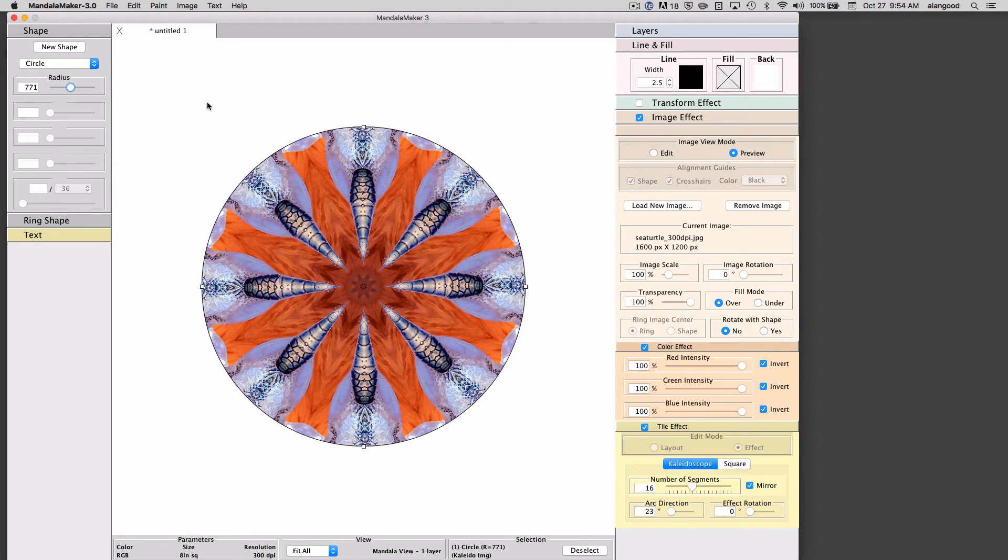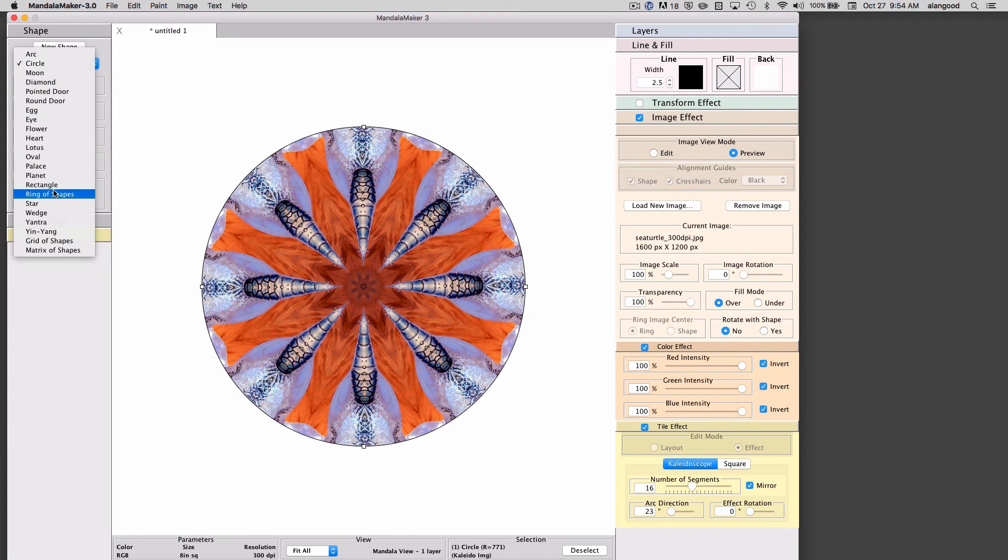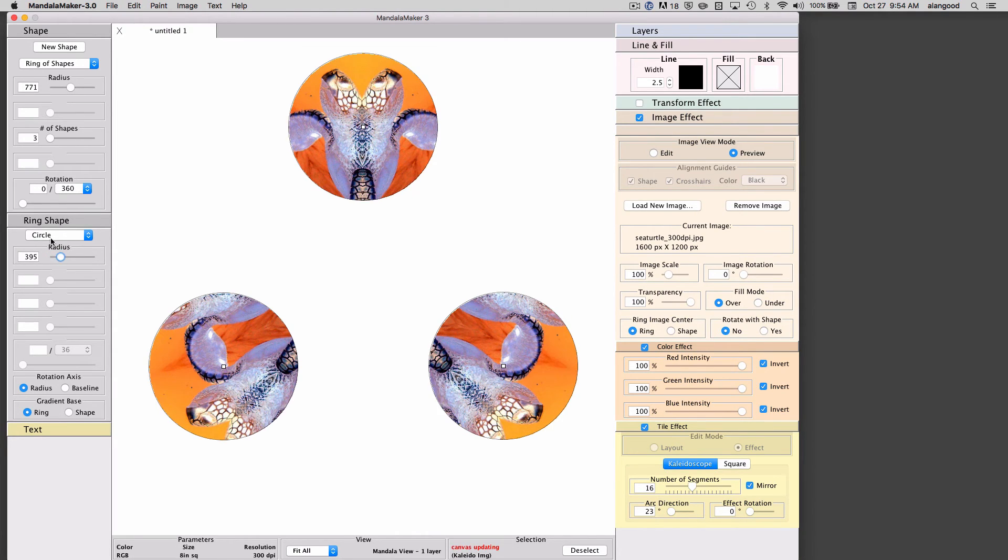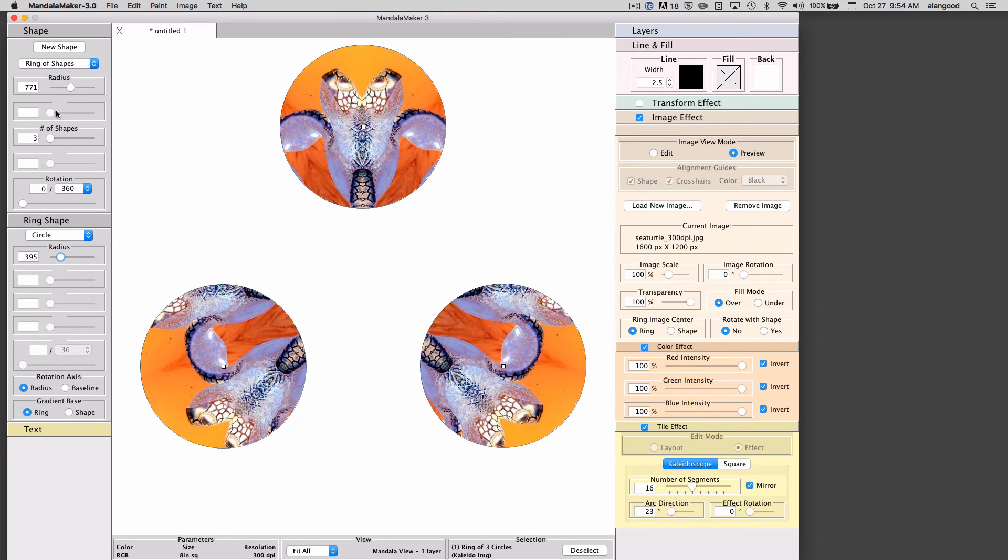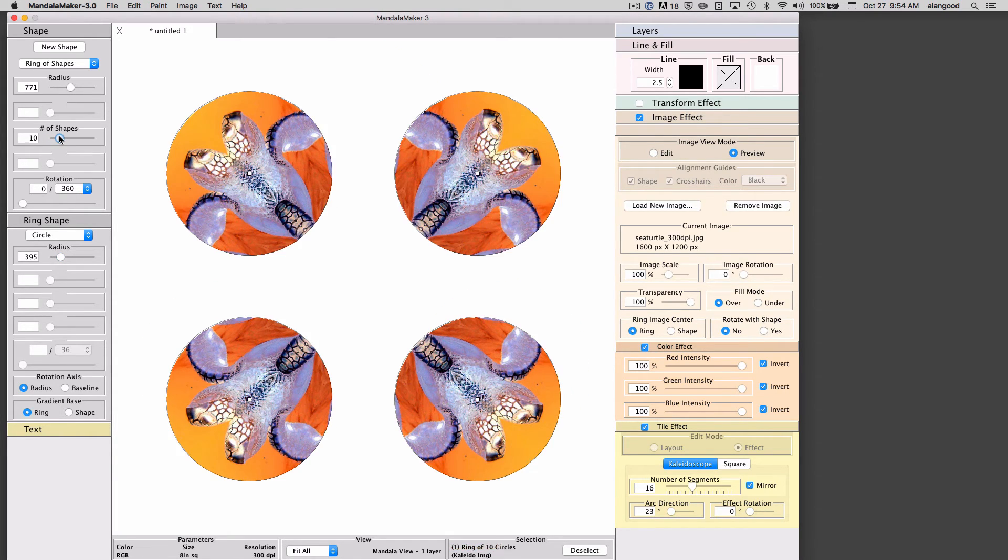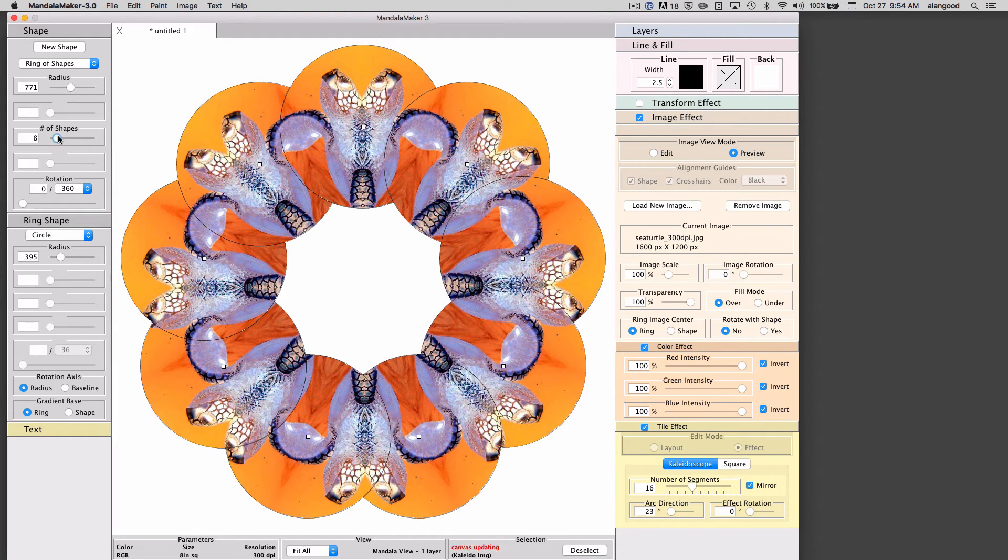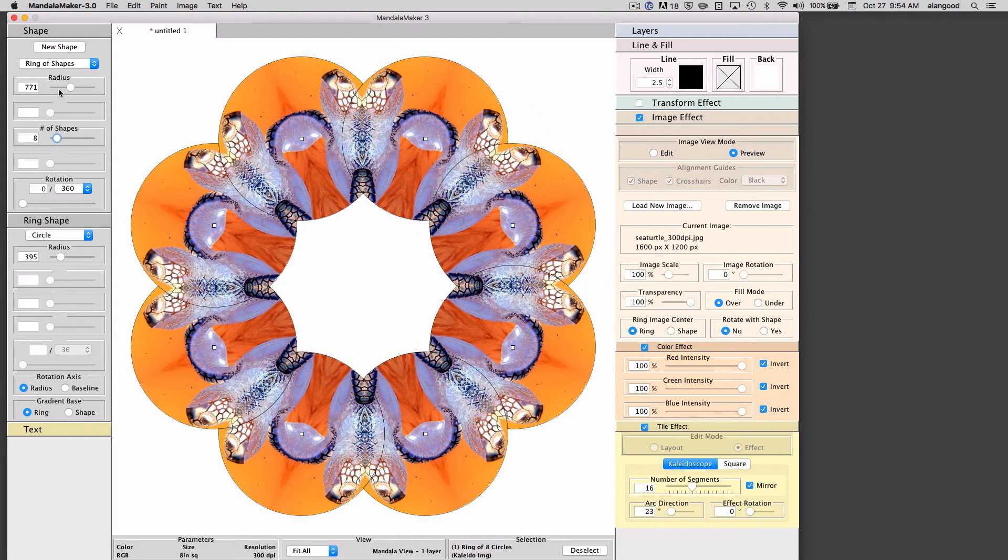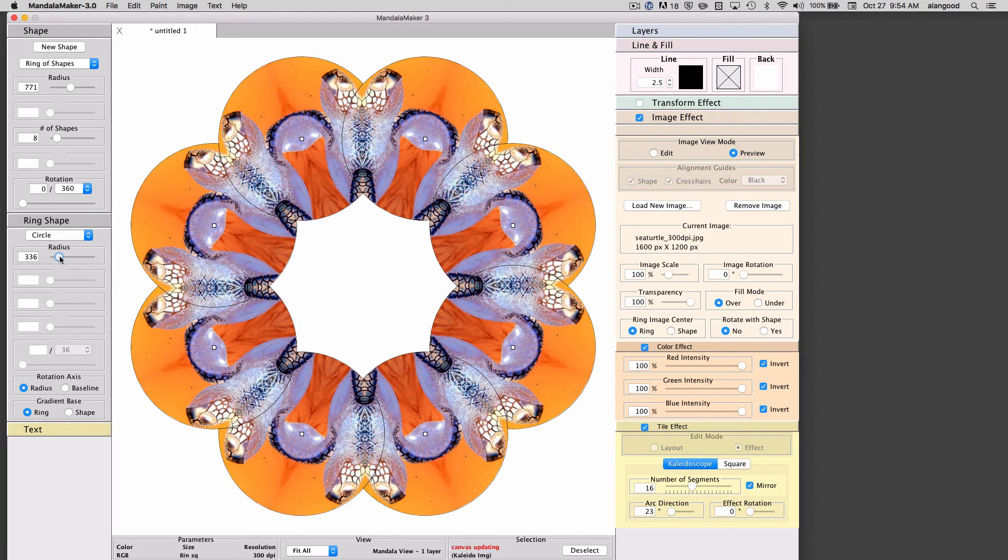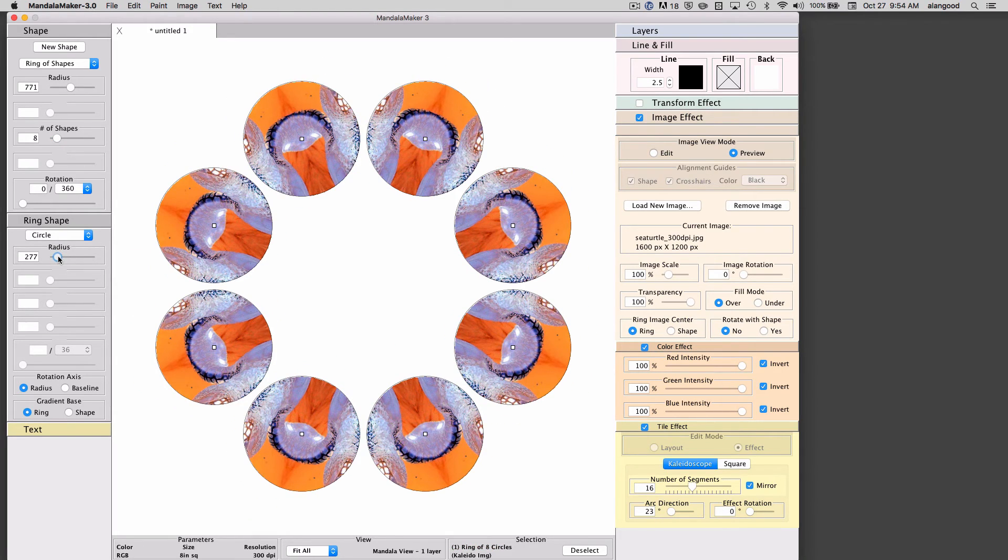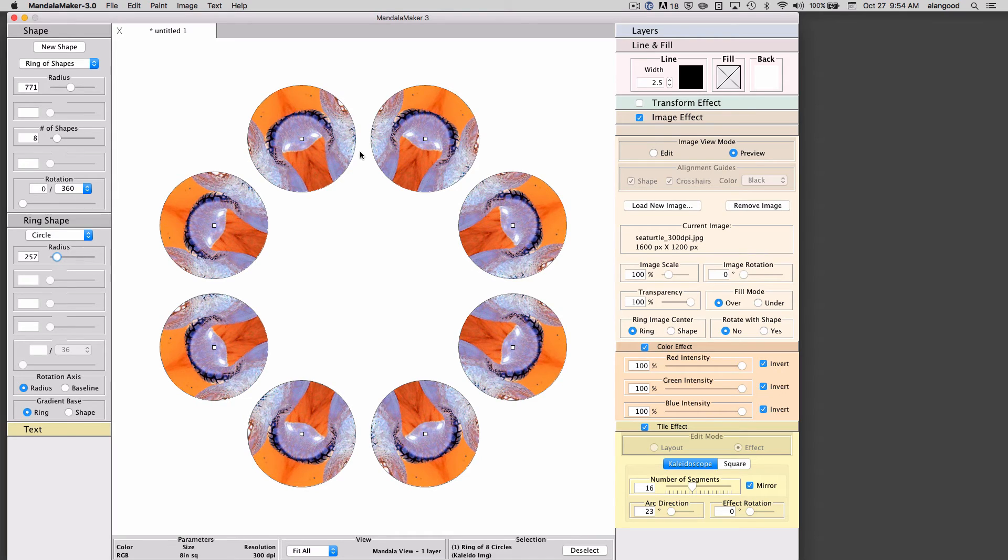Another interesting aspect to the image effect is when we use a compound shape such as the ring of shapes. I'm going to adjust these parameters a bit here.